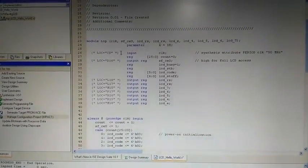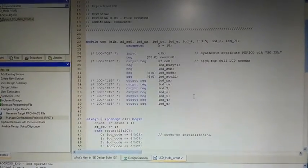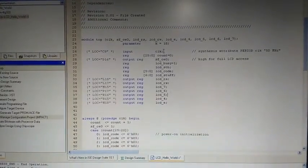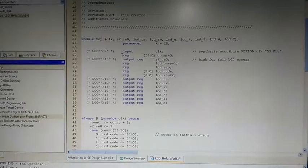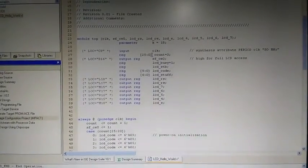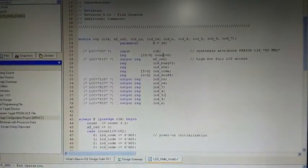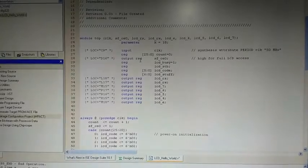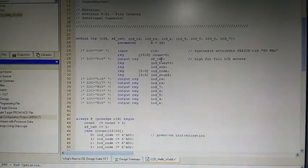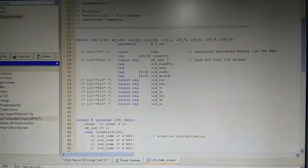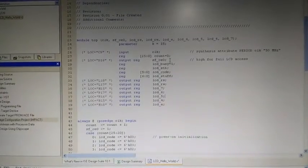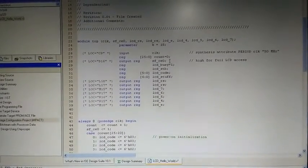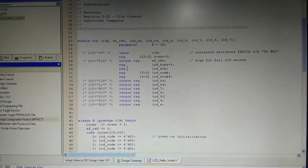Then, here these are the input and outputs which are going to use in the program. Clock as an input and as Vidushi has told you about providing a delay in the power initialization. That's why we have taken this 26-bit count which will run and provide a delay for the power initializations. And this is the output SfCE0. This is a Strata Flash bit variable. If you hide this bit, it will provide a full access of the LCD.